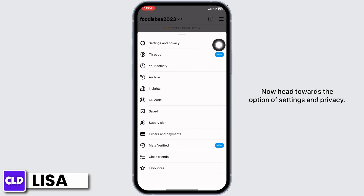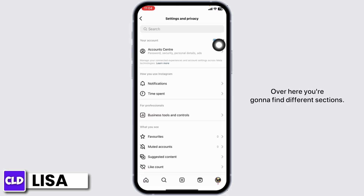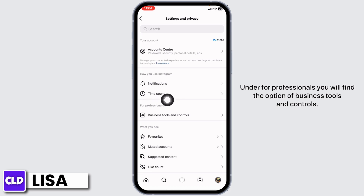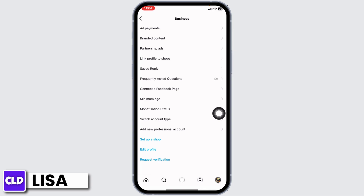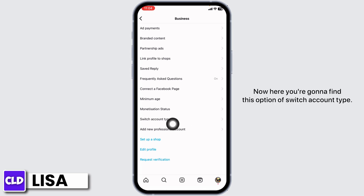Now head towards the option of Settings and Privacy. Over here you're going to find different sections. Under 'For Professionals' you will find the option of Business Tools and Controls — tap on that option.